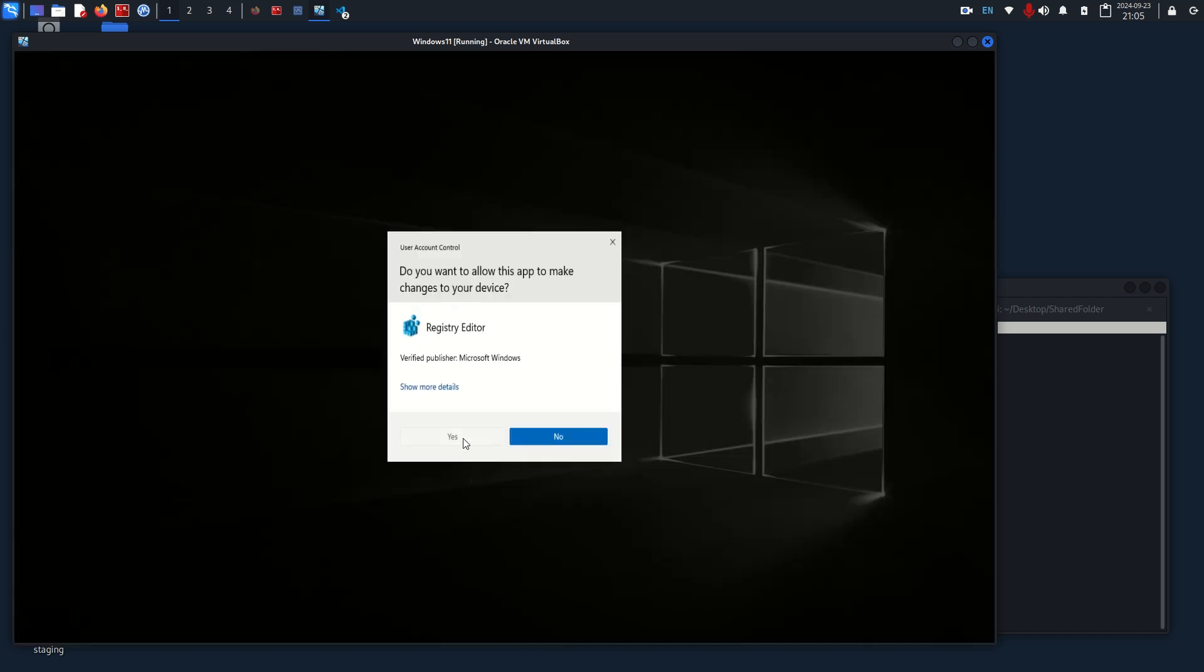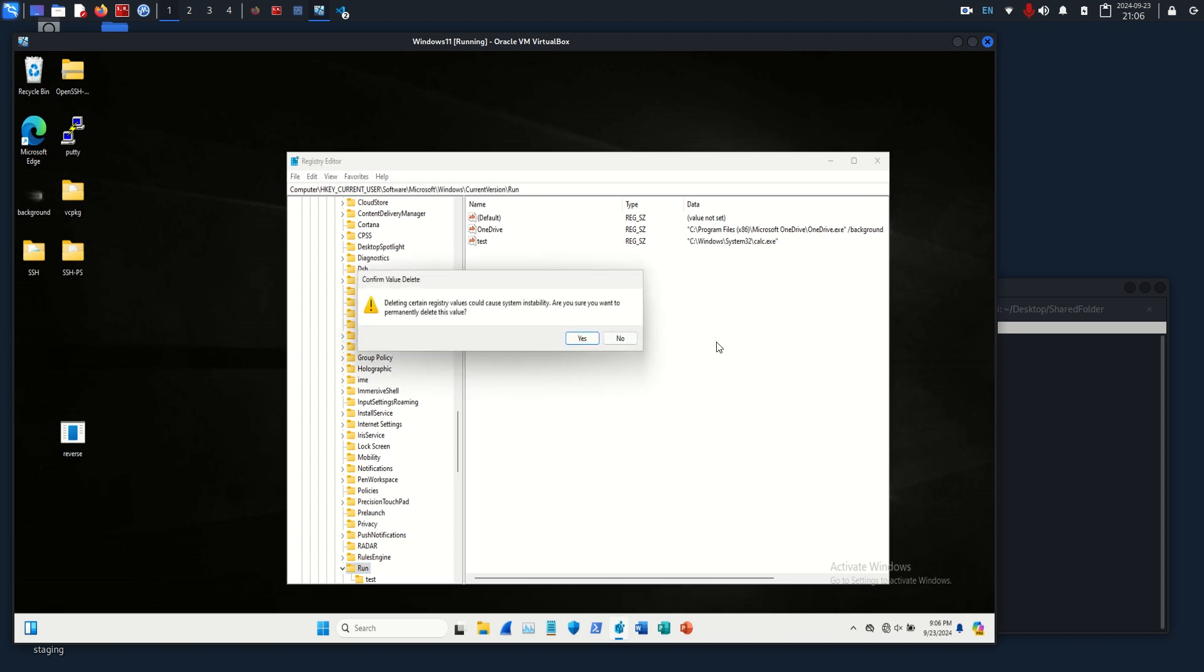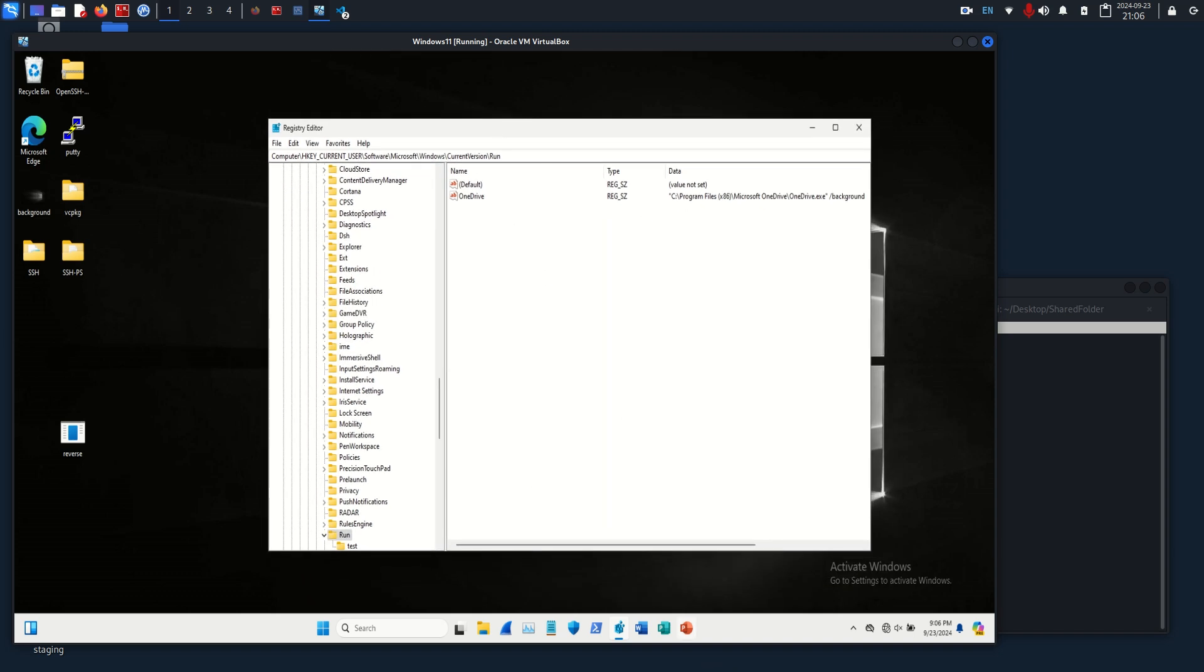As you can see, upon login the calculator will auto start. As you can probably tell, what we're going to do is basically just change this from the calculator to the reverse shell, but I don't want to do that with the GUI because you might not have GUI access or you might want to have it be more automated. So we're going to do it in C. I'm going to delete this key real quick.